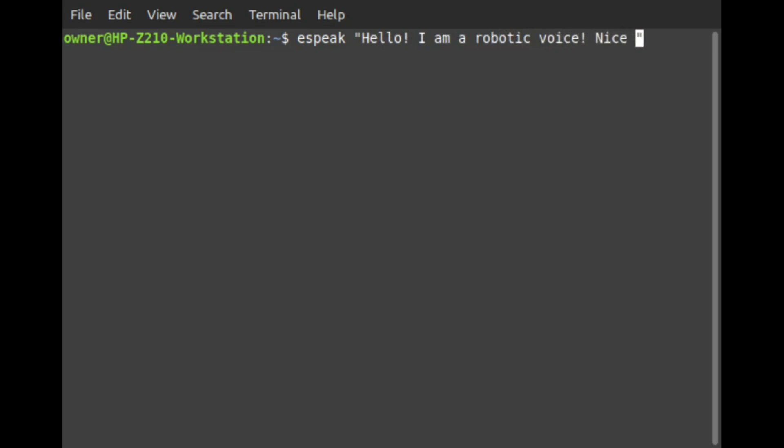Once you have done that, hit enter, and the voice will read out the text you have typed in.